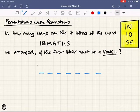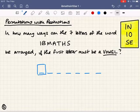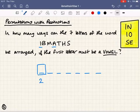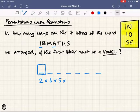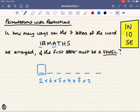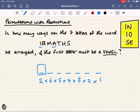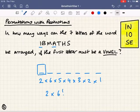Always think about where the restriction is. Here, the first letter has to be a vowel. In IB Maths there are two vowels, so how many ways could I place the first letter? There's only two, because it's got to be a vowel. But then there are no limitations — of the remaining six I could choose any of them to place second, then five, and so on. I'm multiplying by two at the beginning because there are only two possibilities that fit the restriction: two times six factorial.